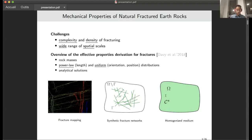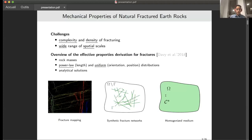The objective of this study is to derive the mathematical model for fractured rock masses around the faults. This remains a challenge because, on one hand, the natural fracture networks are dense and complex, and on the other hand, fracturing occurs over a wide range of scales, from micro-fractures to large faults.